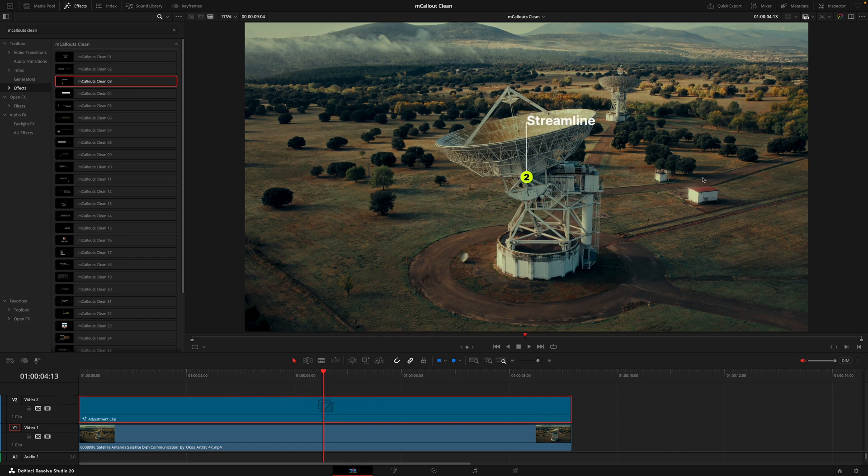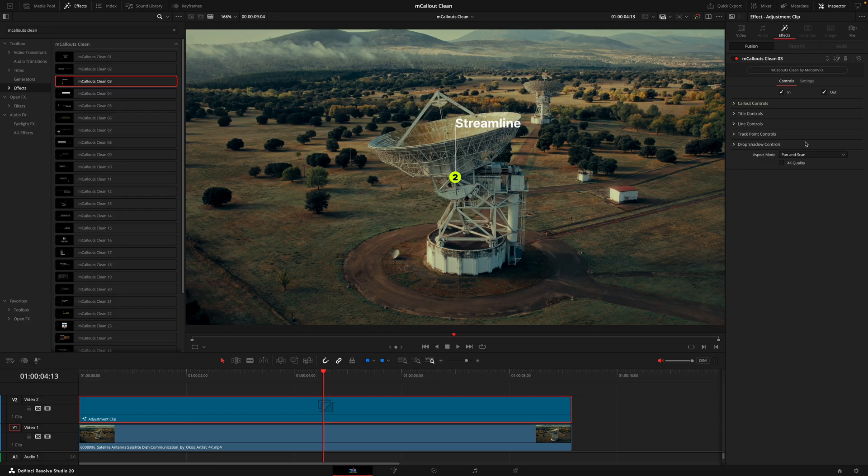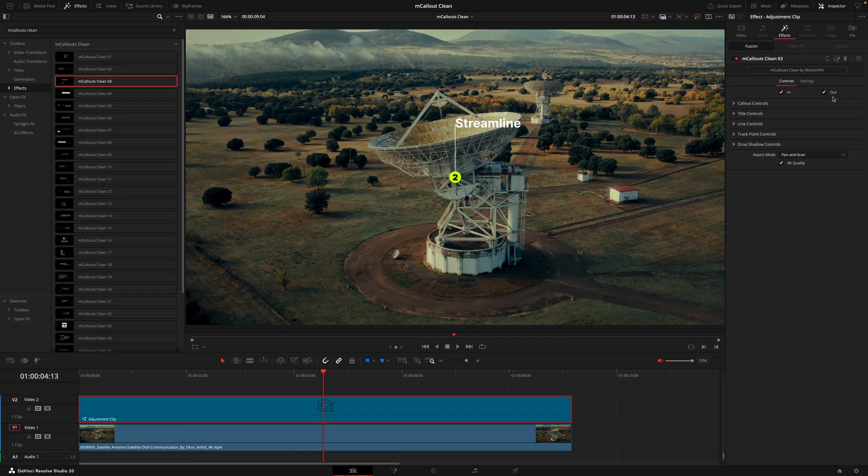Just before we get started with the overview, I do recommend hovering over all 30 of the callouts to familiarize yourself with the various different looks. I already have my adjustment clip here, I'm just going to make this the full length of the footage, then drag on a callout.